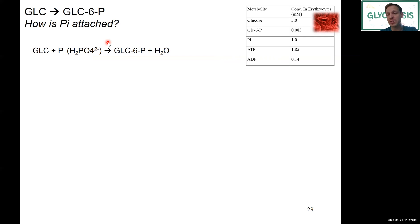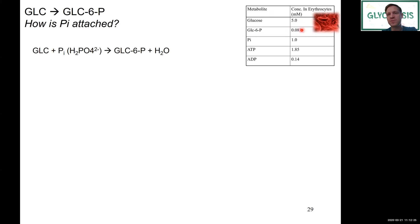How can we prove this? The first thing we can do is measure the presence and concentrations of pathway components in a cell. In the table here, I have concentrations of these different components in red blood cells — erythrocytes. Glucose is around 5 millimolar, a common concentration in the bloodstream. We have a lower concentration of glucose-6-phosphate. We also have inorganic phosphate present, and ATP and ADP, which we discussed in lecture 2, also present at lower concentrations.